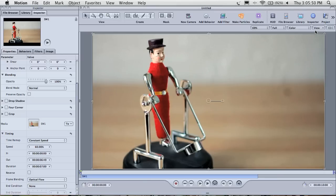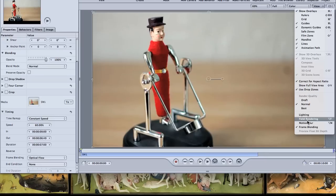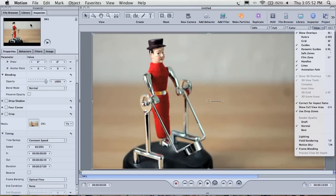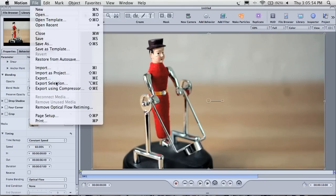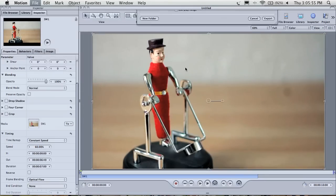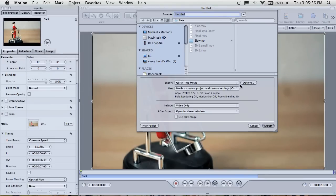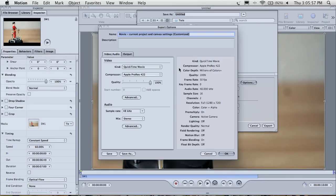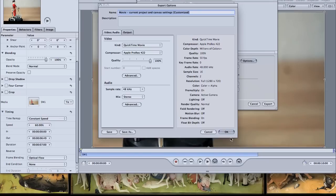Once optical flow has been calculated, ensure that motion blur is off. Then export. I'm going to be using the ProRes codec.